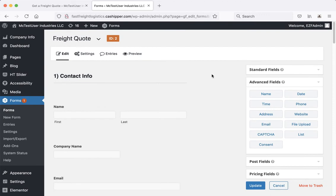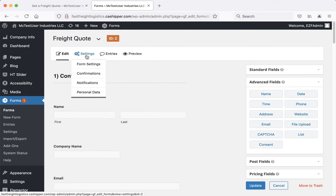Another thing you might be wondering is how do you control where the form sends emails to? Go here to settings when you're editing the form, and what we want to do is say confirmations is referring to telling the person who filled it out that it confirms that they filled it out correctly.